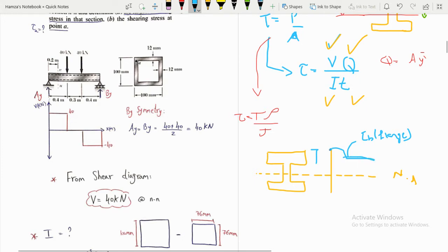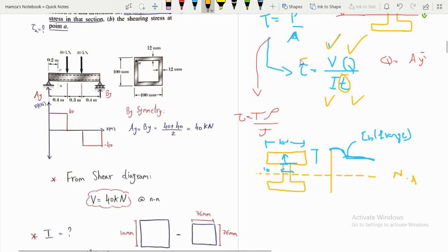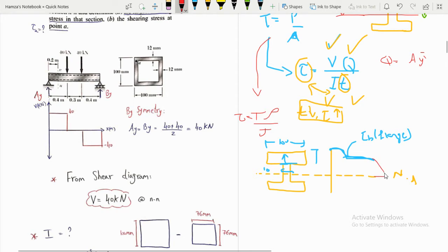At the junction between the flange and the web there is a jump in shear stress. For example, if the flange width is 100 mm and the web width is 10 mm, since tau is inversely proportional to t, when t decreases tau increases — hence the jump. The shear stress then reaches its maximum at the neutral axis, and due to symmetry returns with the same shape on the other side.